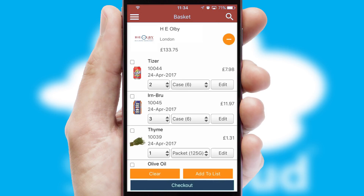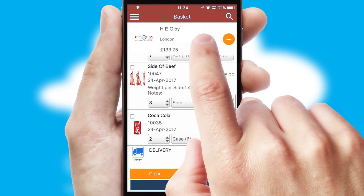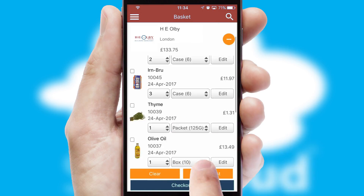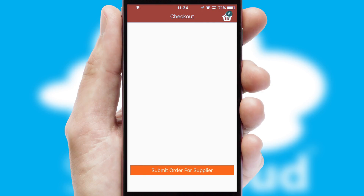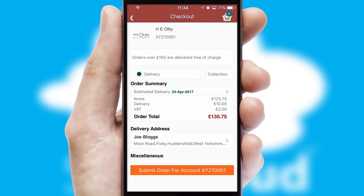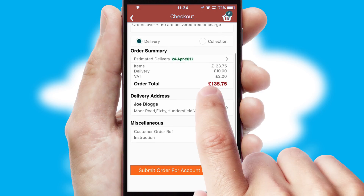Once the basket is complete, all the order information will be presented at the checkout. SwiftCloud also supports click and collect functionality.